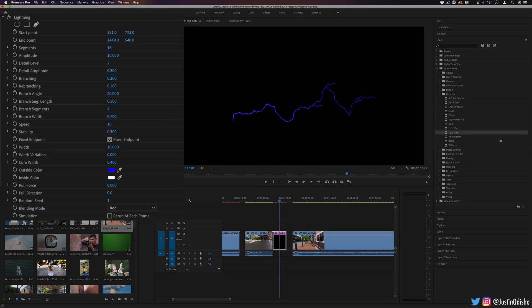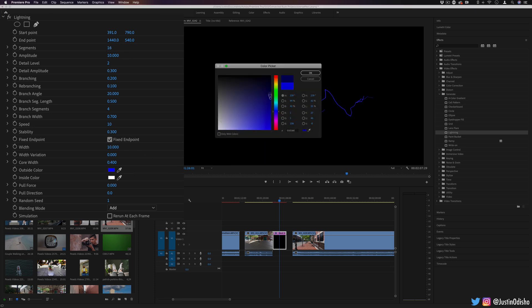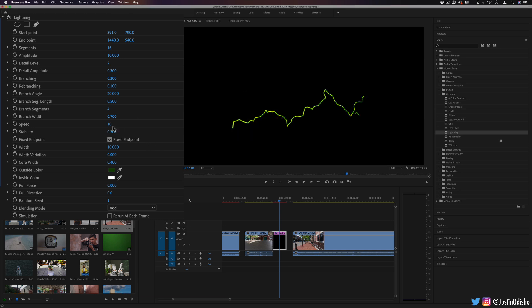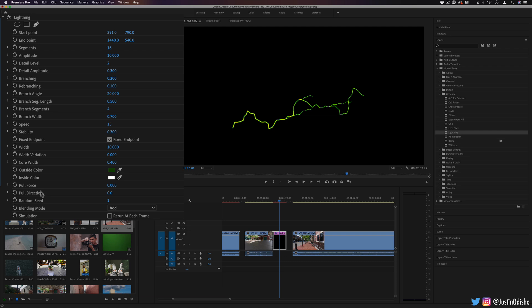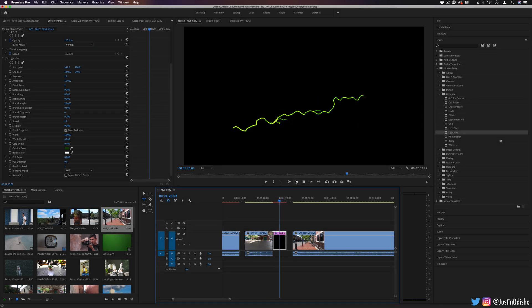the angle, where it's coming from and where it's going, how many different branches and segments it has, the color of it, the speed of the amount of flickers and branches. You have all these different ways that you can use the lightning and then blend it in.